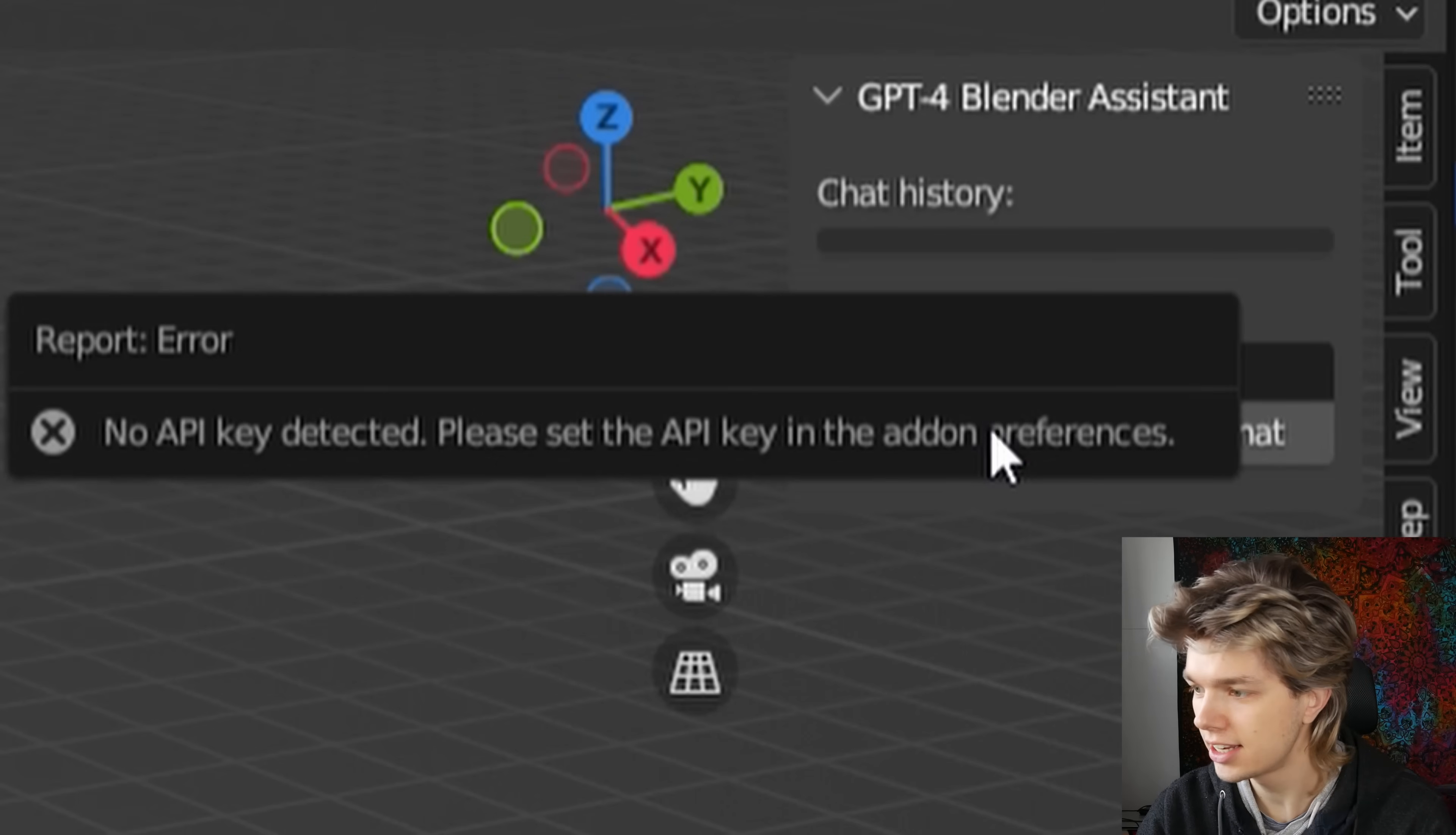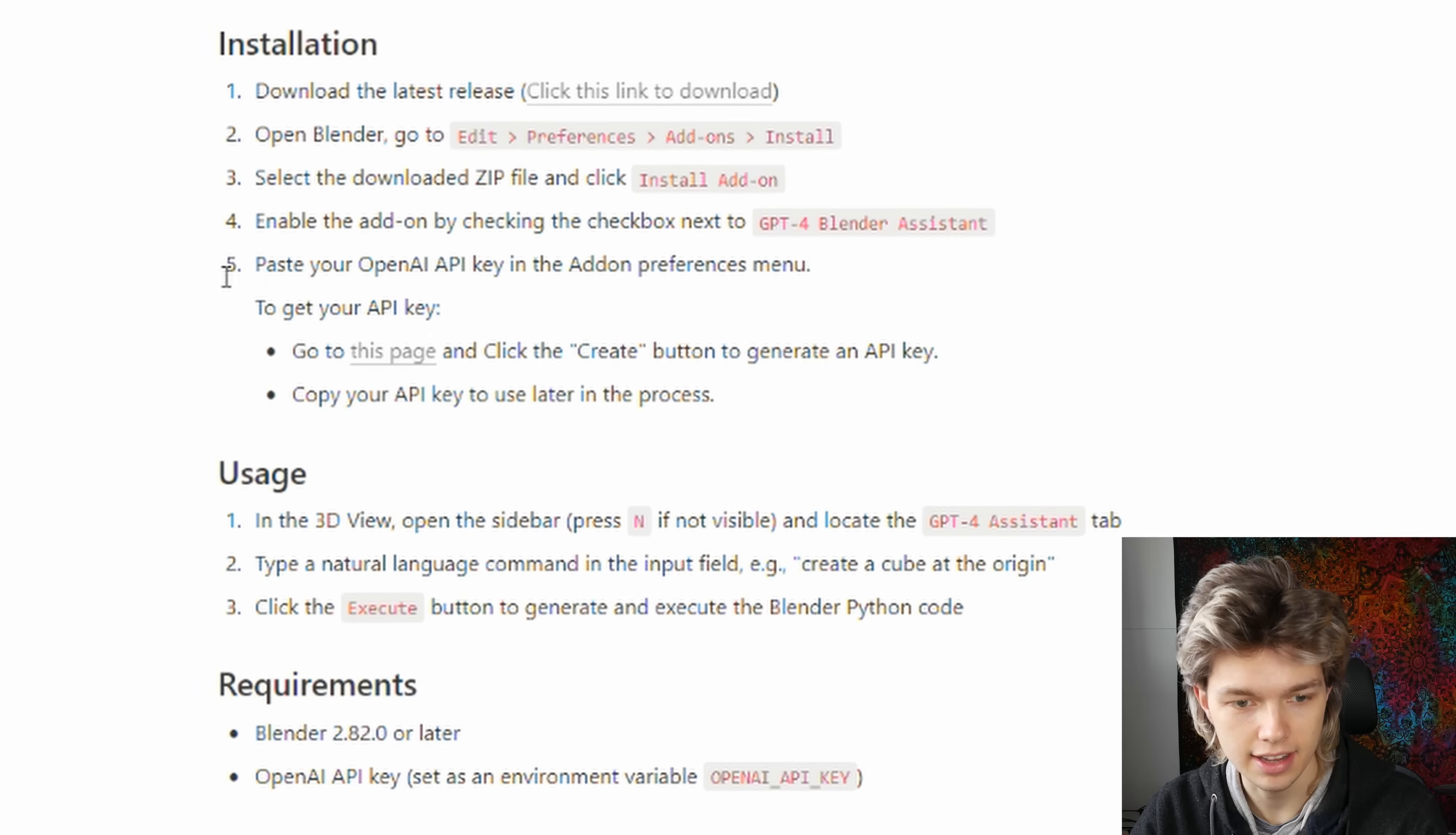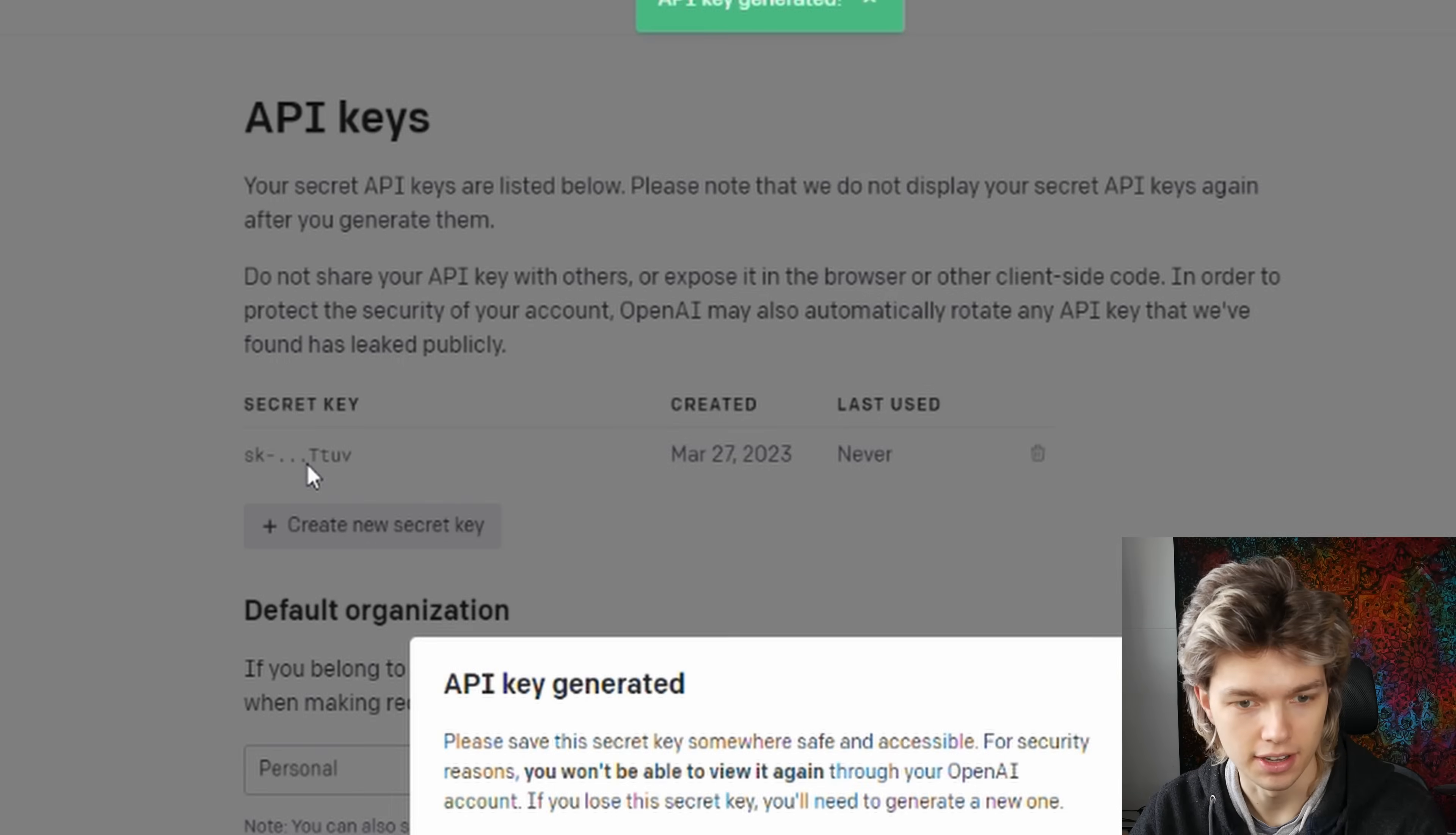It says no API key detected. So to get your API key, you can go to this page, which you can access when downloading the add-on. And let's scroll down, and then here at step five, to get your API key, go to this page. So let's click this. It brings us over to the platform.openai's website, and you're just going to create a new secret key.